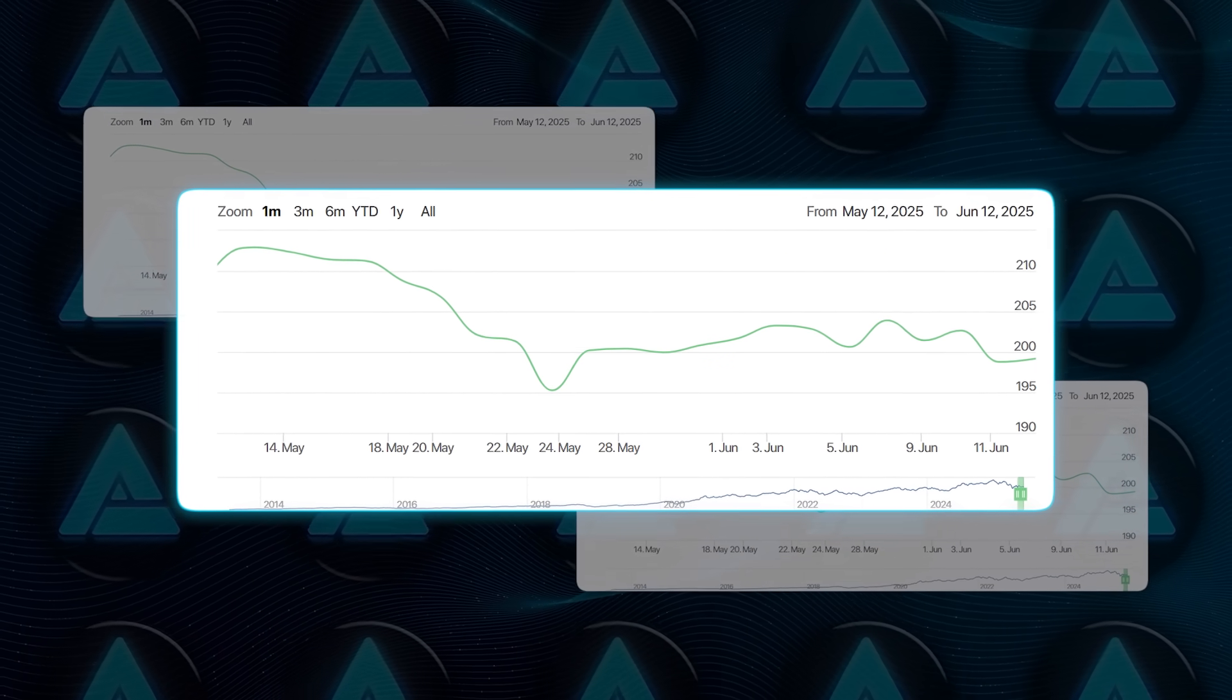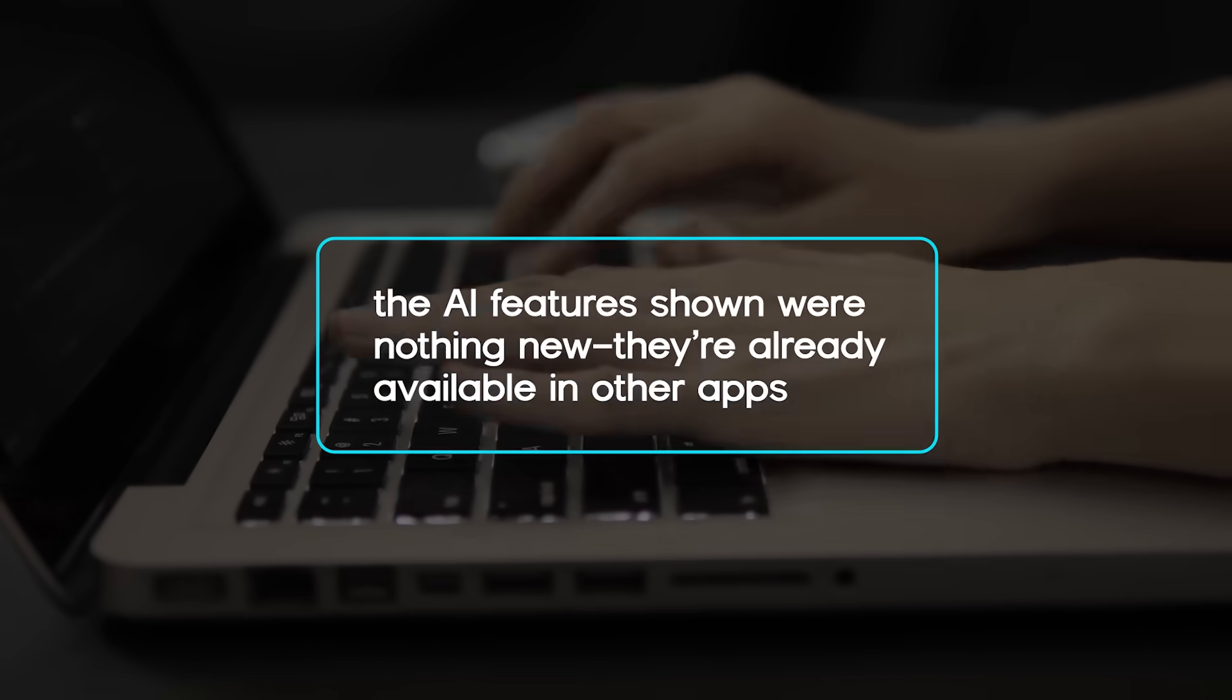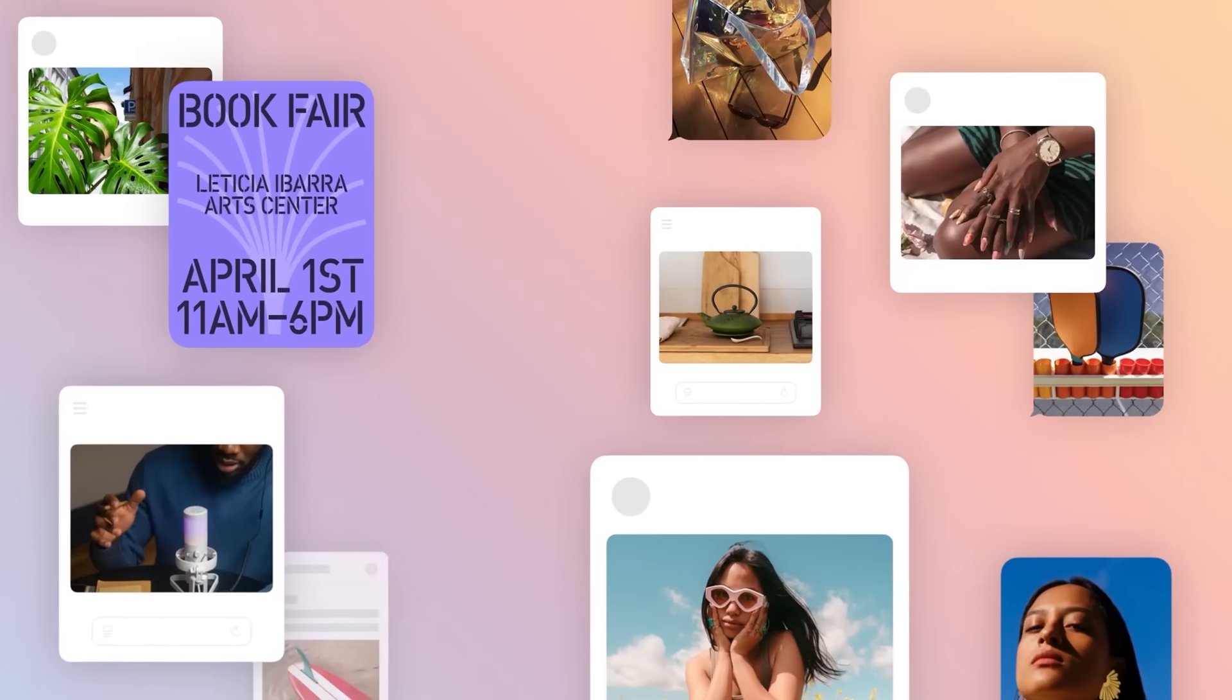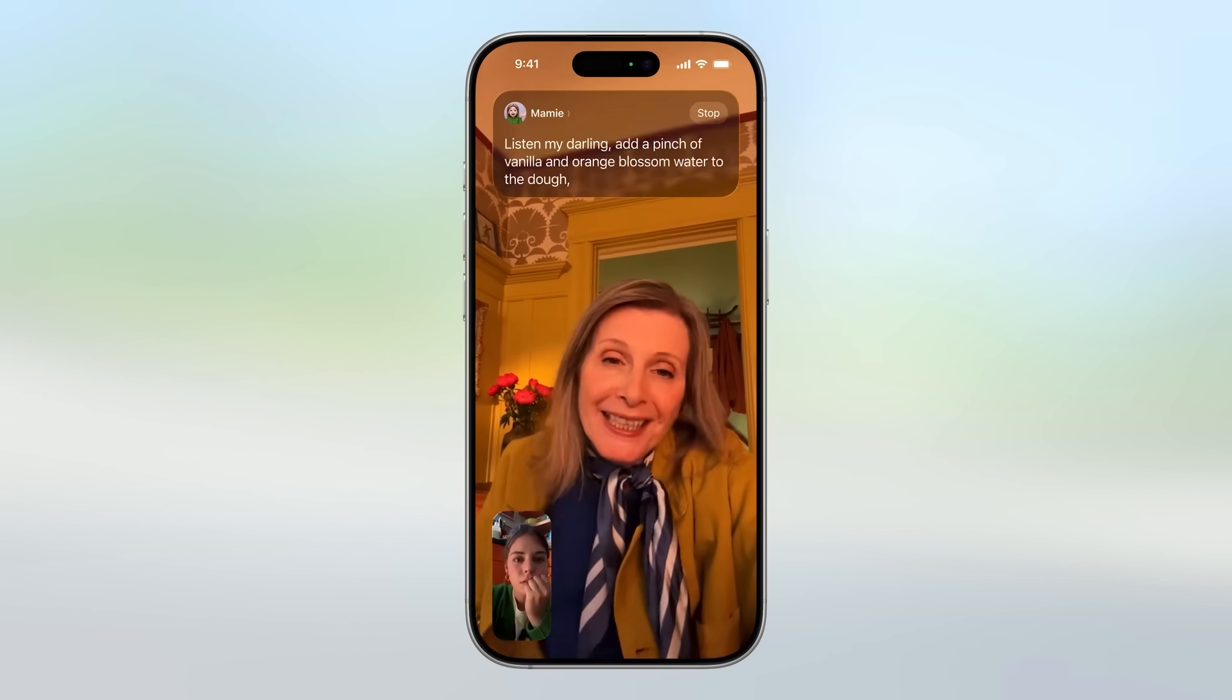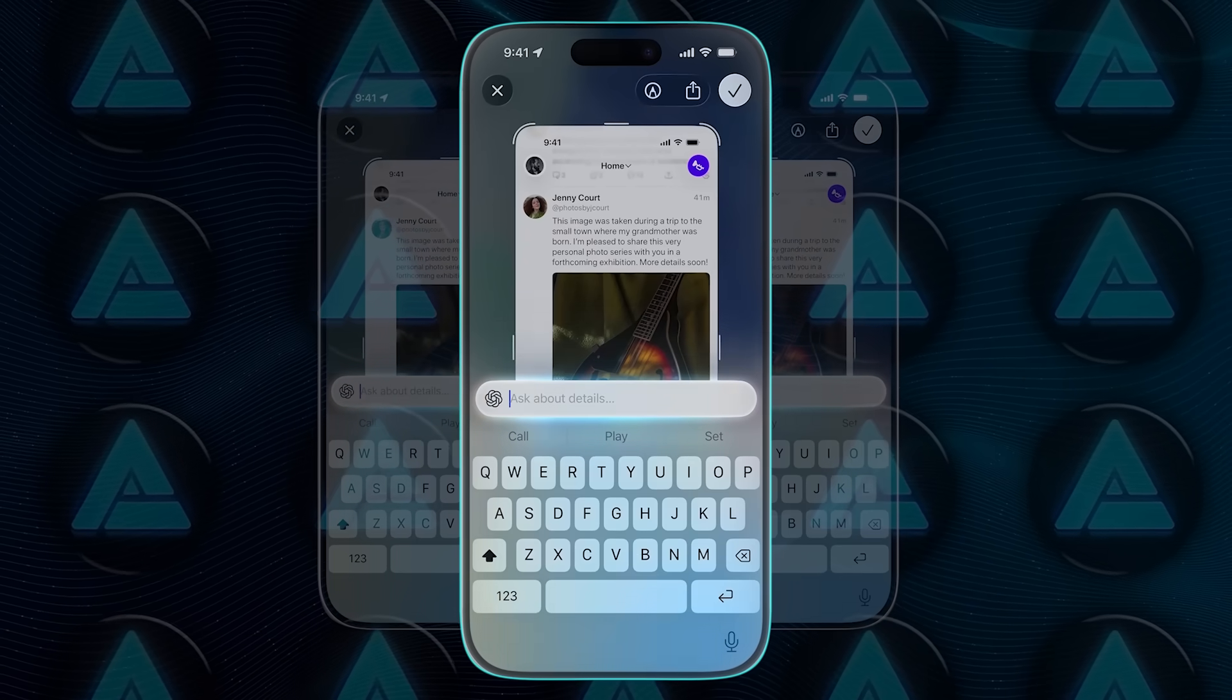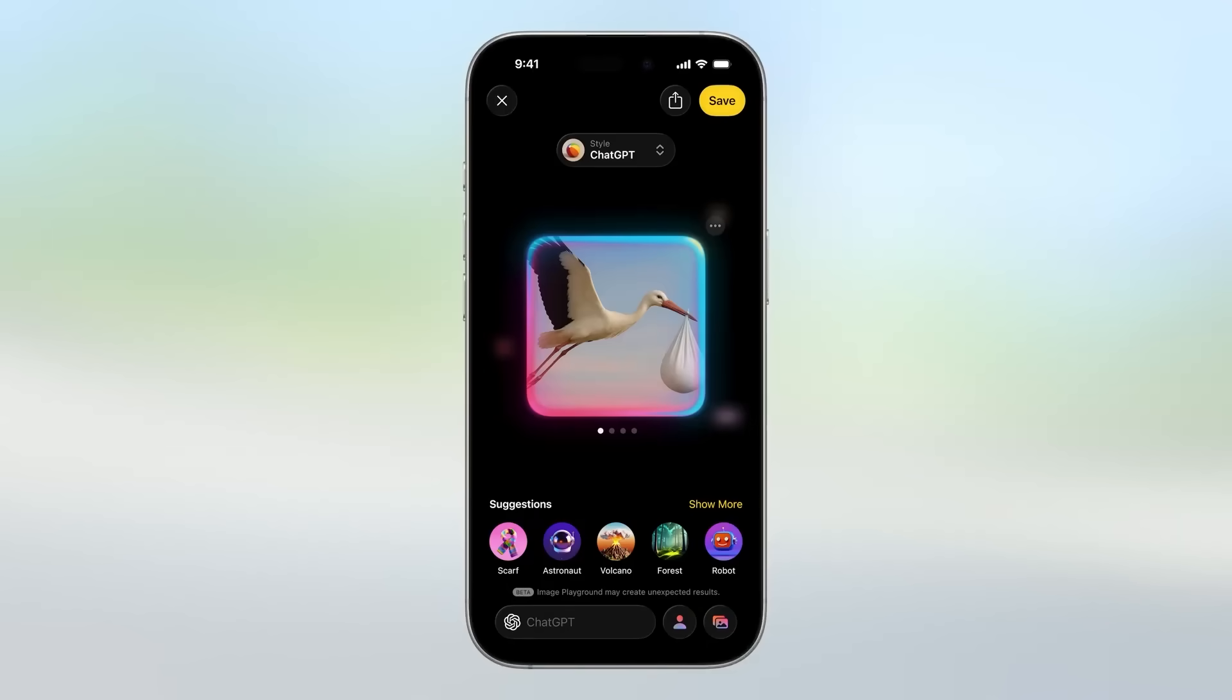One analyst said the artificial intelligence features shown were nothing new. They're already available in other apps. To be fair, Apple did showcase a few AI tricks, just not the kind that steal headlines. They demonstrated a new real-time translation feature for phone calls. Two people can talk in different languages, and the phone translates their voices instantly without needing a cloud connection. They added a button to screenshots that lets you send an image to ChatGPT to summarize it. You can now also use ChatGPT to generate images directly inside Apple's photo apps.